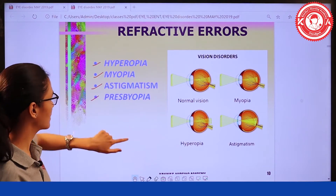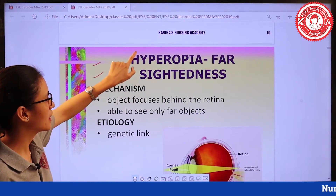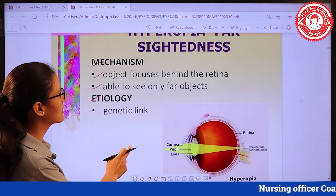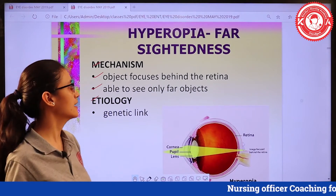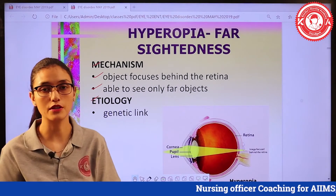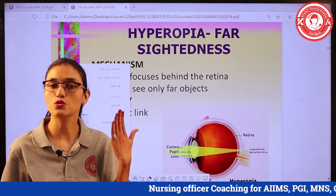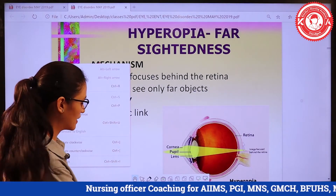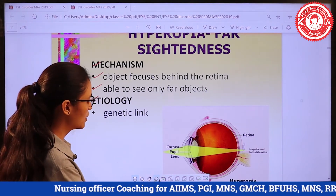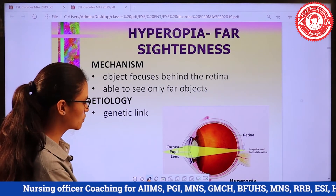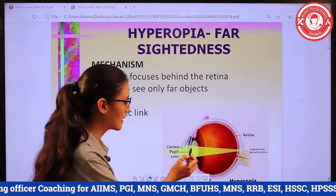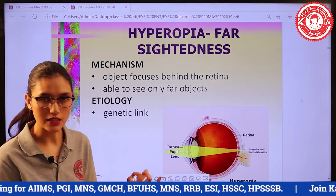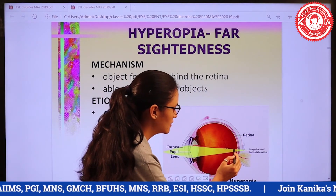The first one is hyperopia, also known as farsightedness. Farsightedness means that the person will be able to see far-objects clearly, but near-objects will not be seen clearly. This is because the image is focused behind the retina — the image is formed behind the retina.